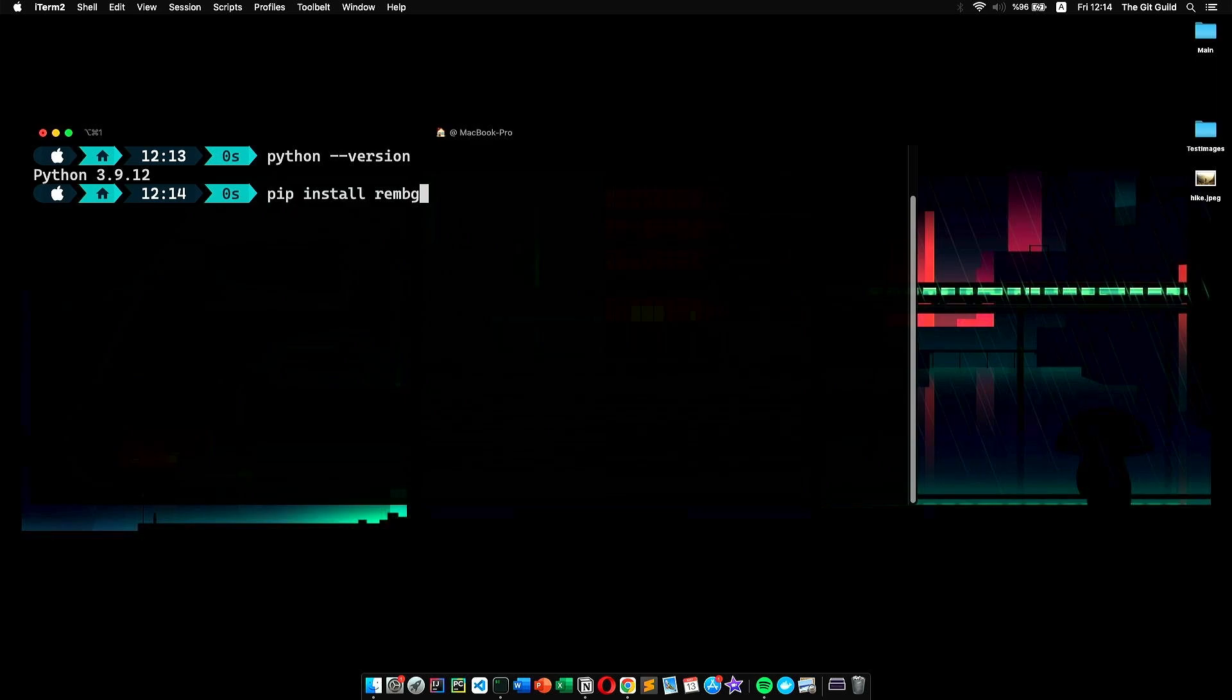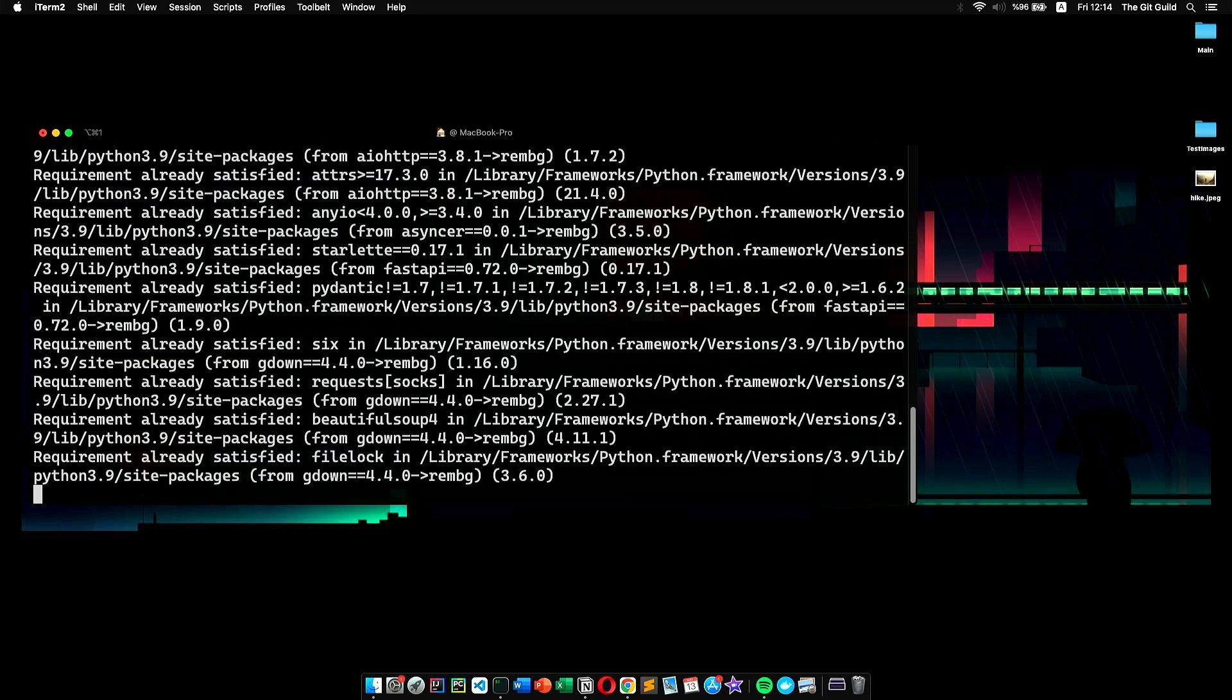Now, let's install rembg. Luckily, it is a very simple process. All we have to do is type pip install rembg. If your computer has a GPU, then you can specify it like so. That way, it will process images a lot faster. However, since I'm on my Mac, I will skip it and press enter. Once the installation was completed, we are ready to use rembg.